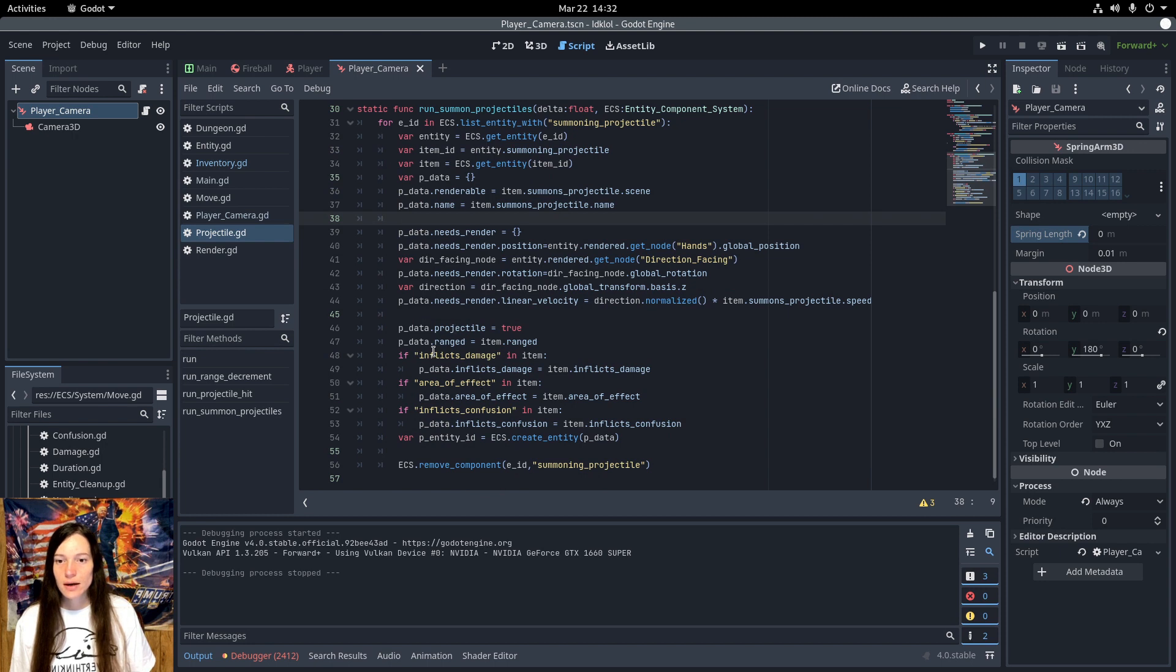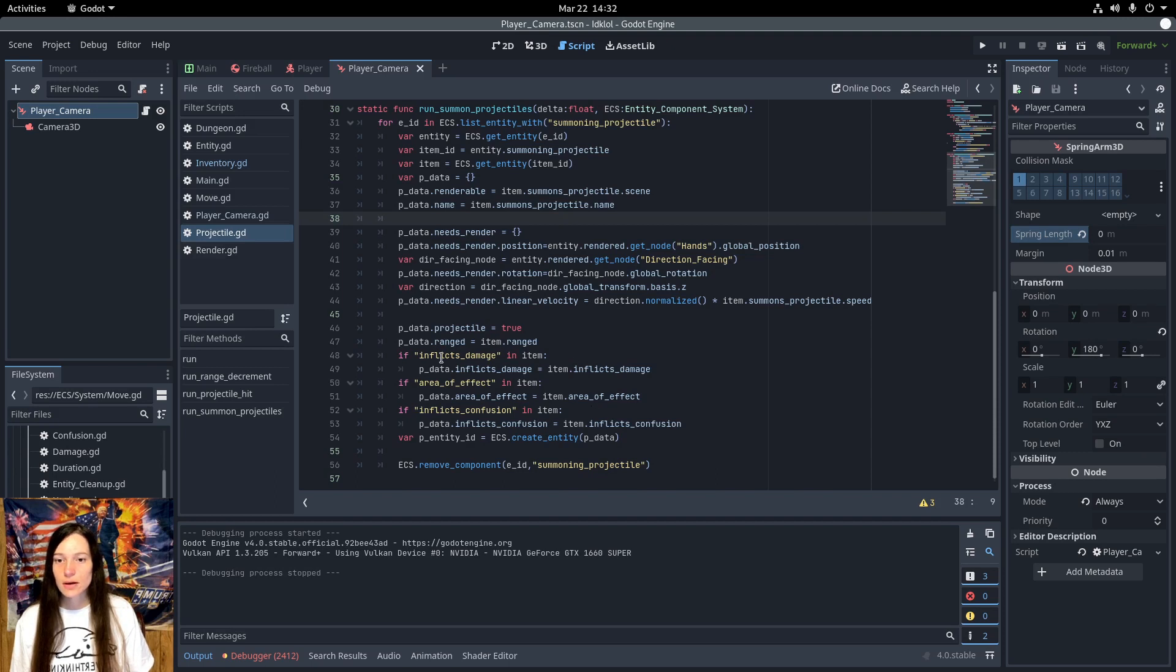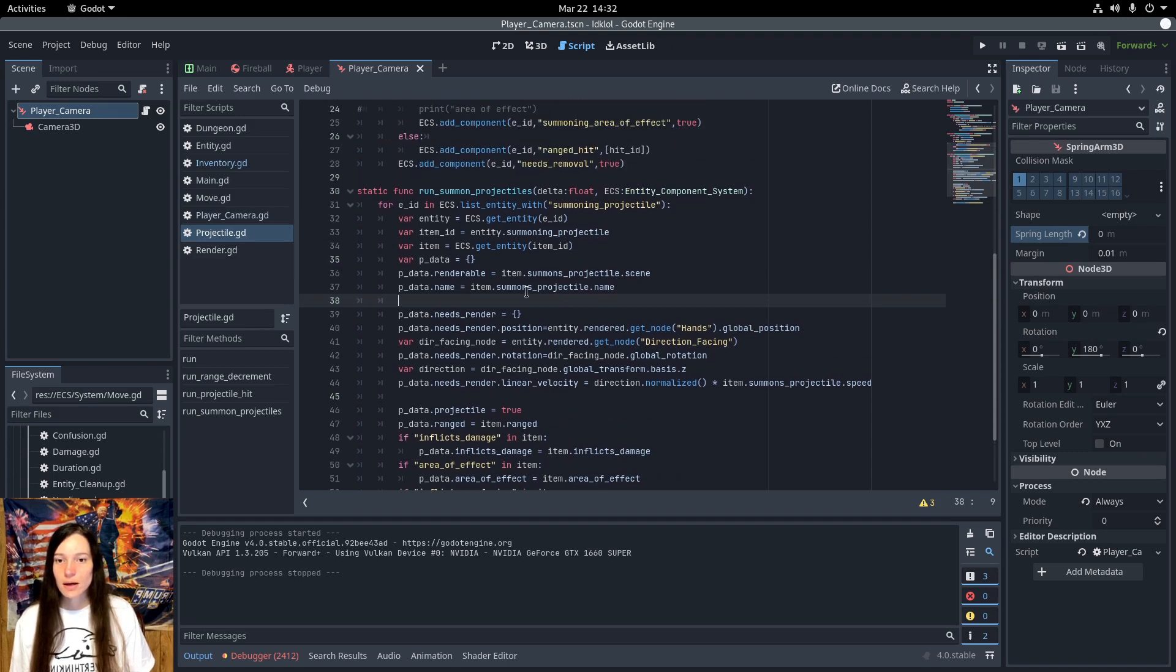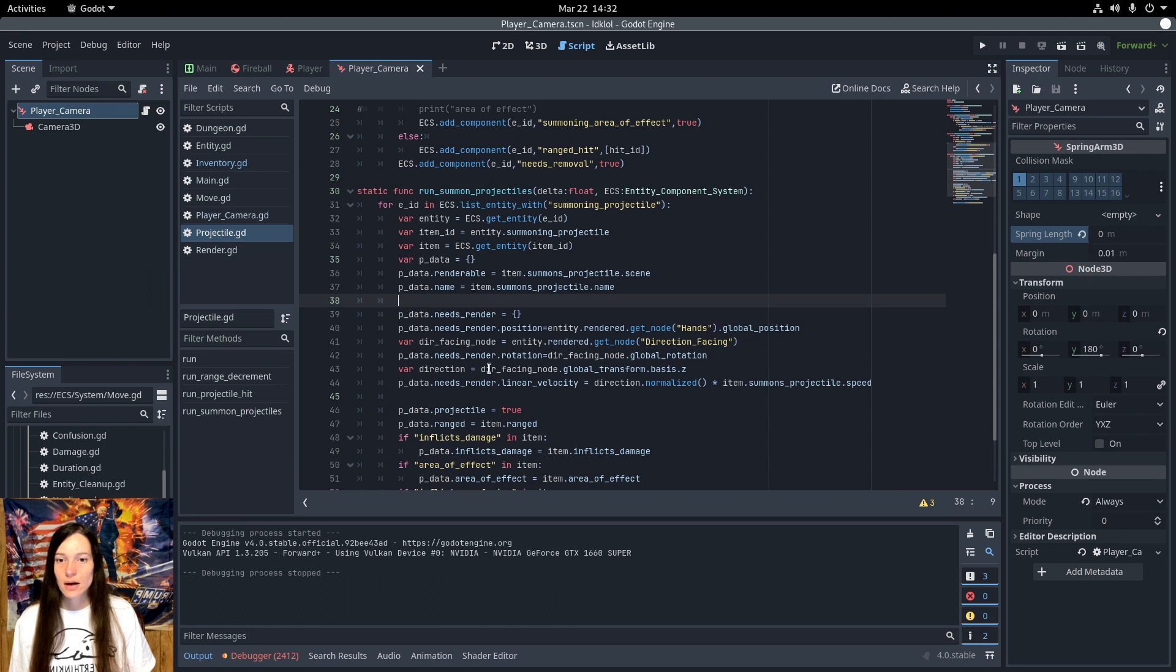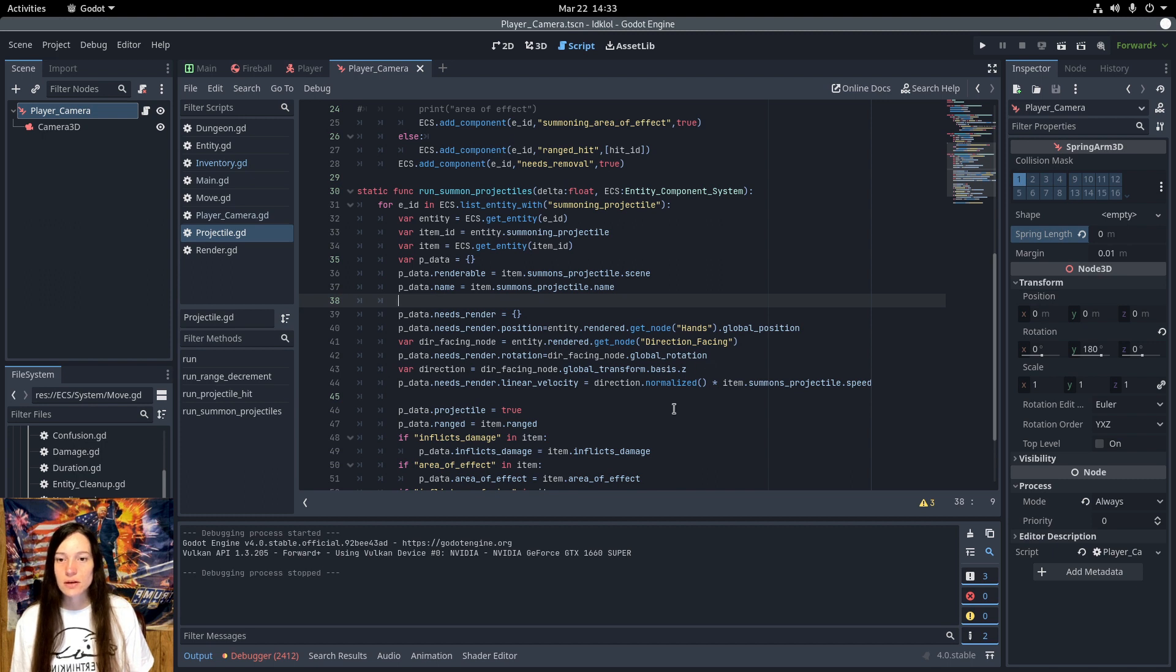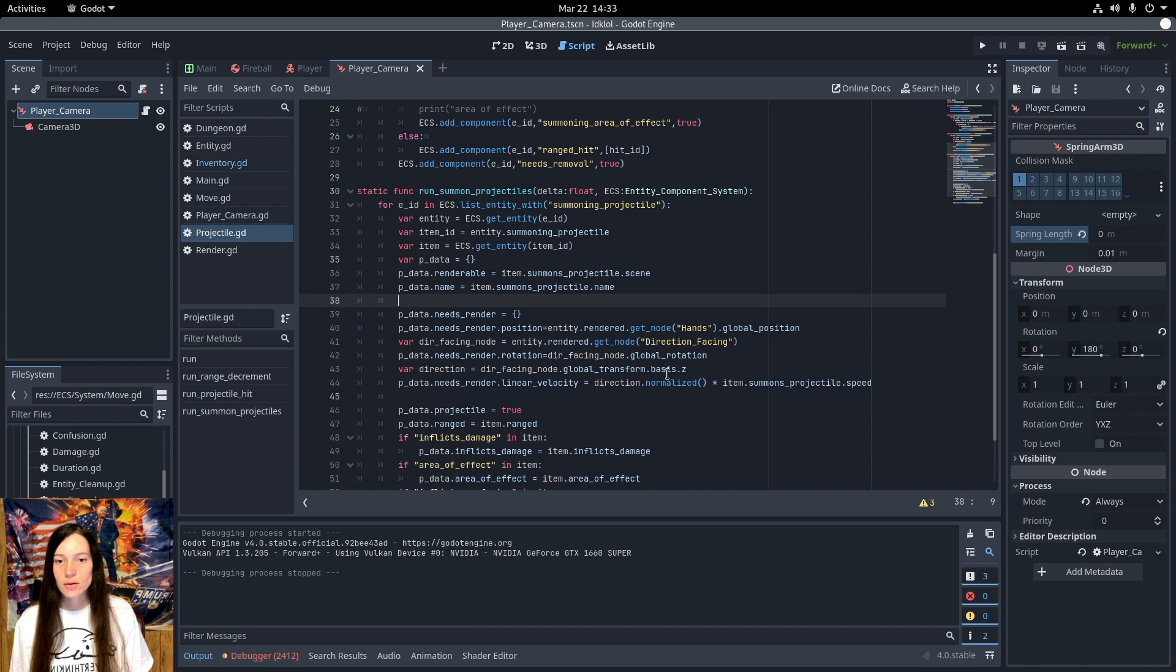Then I add the inflict damage, area of effect, and inflict confusion components if they are in the item. And I set the position from the player hands position. Then I get the direction facing, which is a 3D raycast node. I set the rotation of the projectile to the direction facing global rotation. Then I get the direction from the global transform.basis.z, which is the blue arrow in the editor.